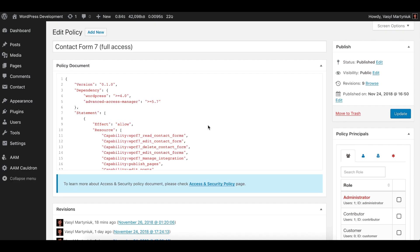Managing access to your WordPress website effectively is not an easy task, because there are so many capabilities — roles and other plugins and themes introduce their own custom capabilities. That's why, in order to specify everything properly, you would have to know from the inside out how everything works. To simplify work for you, I came up with a concept of access and security policies.